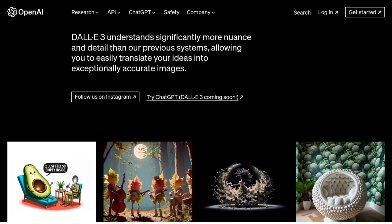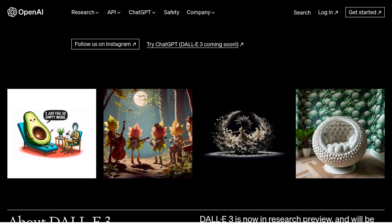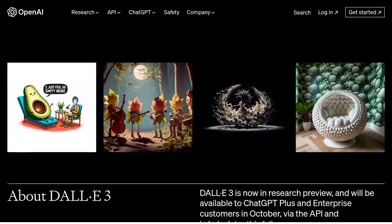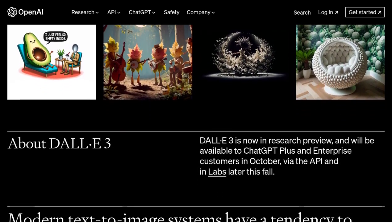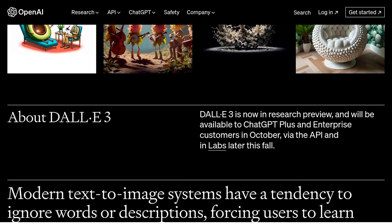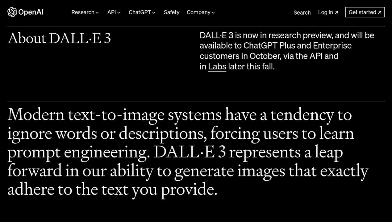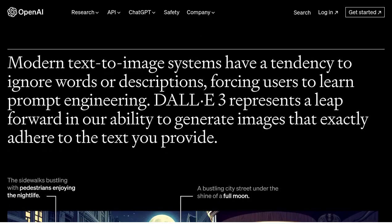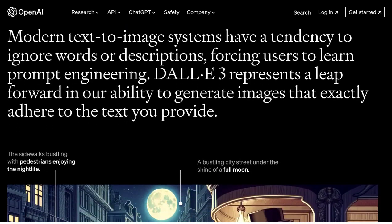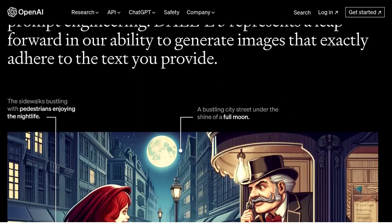But first, let's talk about what DALL-E is. It's a project that combines research, development, and safety aspects to create mind-boggling AI-generated images. And now, with DALL-E 3, things are about to get even more impressive.